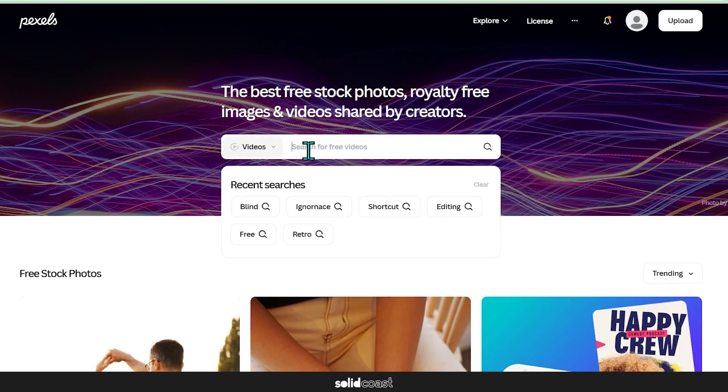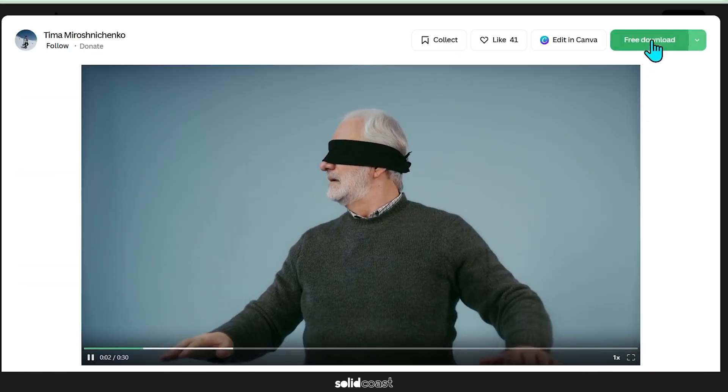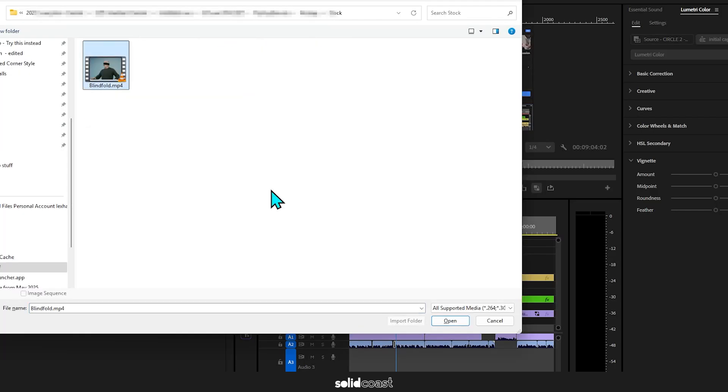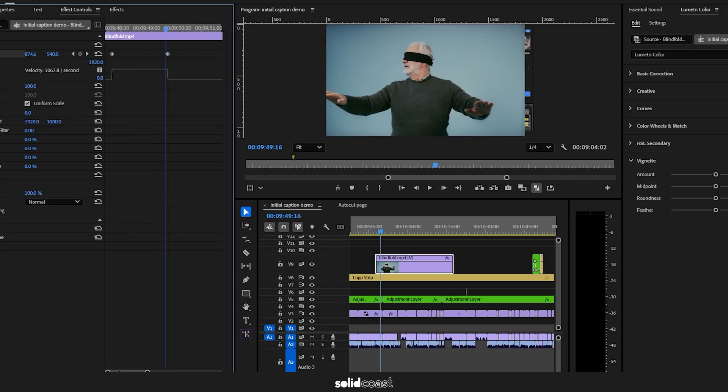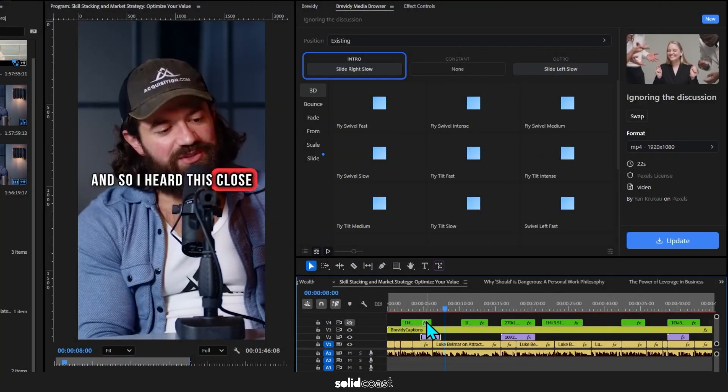Like using other platforms, downloading, moving files, importing, keyframing, all adds up, particularly if you're doing it a lot. Brevity does all that for you, so it just saves hours of time.